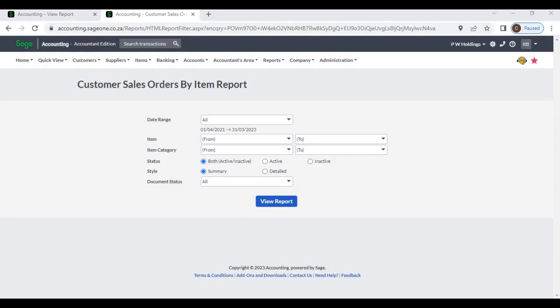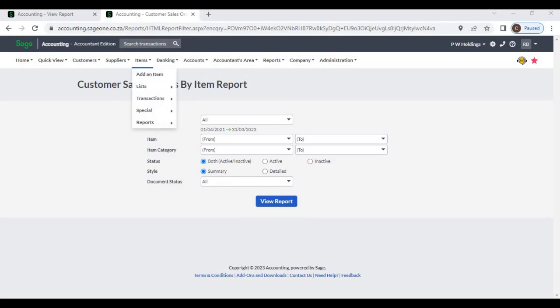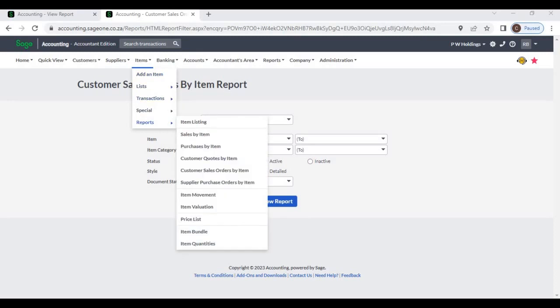Customer sales orders by item report. From this report you can generate what items are in customer sales orders. You can access this report from Items, Reports, Customer Sales Orders by Item.